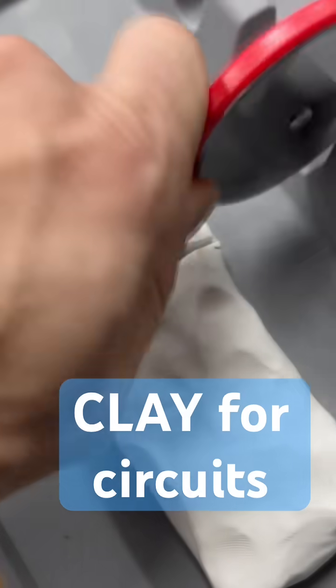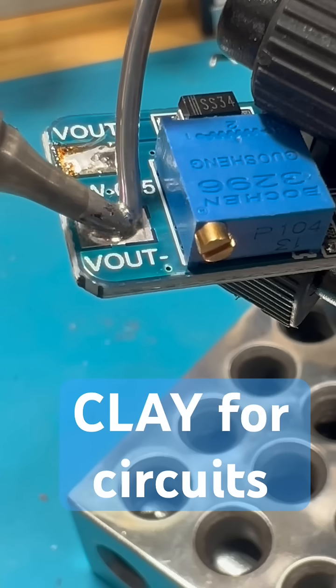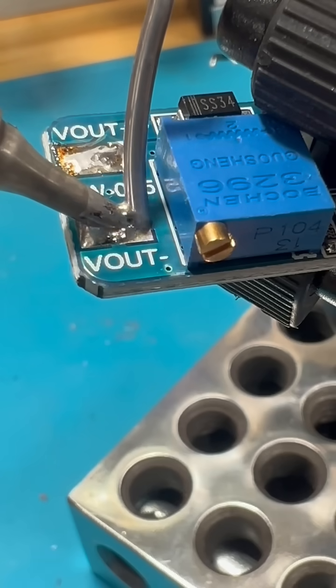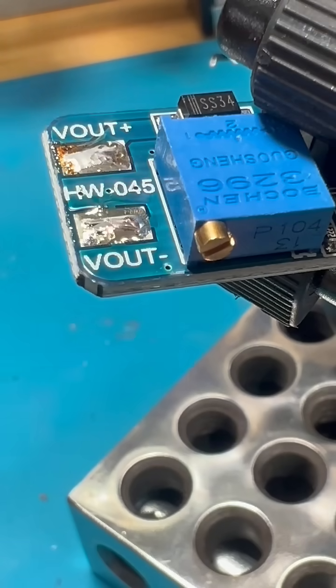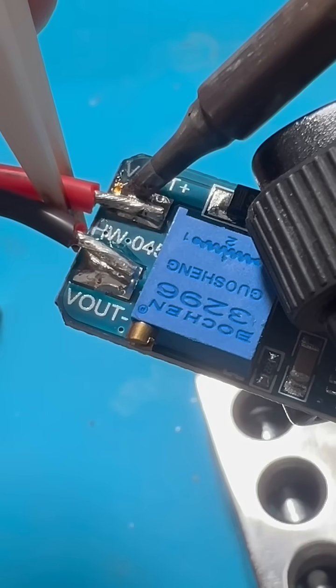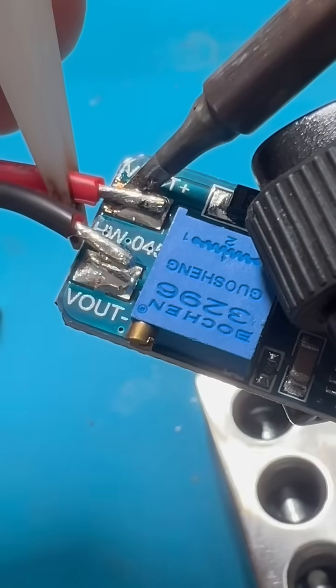You probably never used clay in your circuit projects, but clay and silicone insulated wire can be very helpful. I'll show you why shortly.